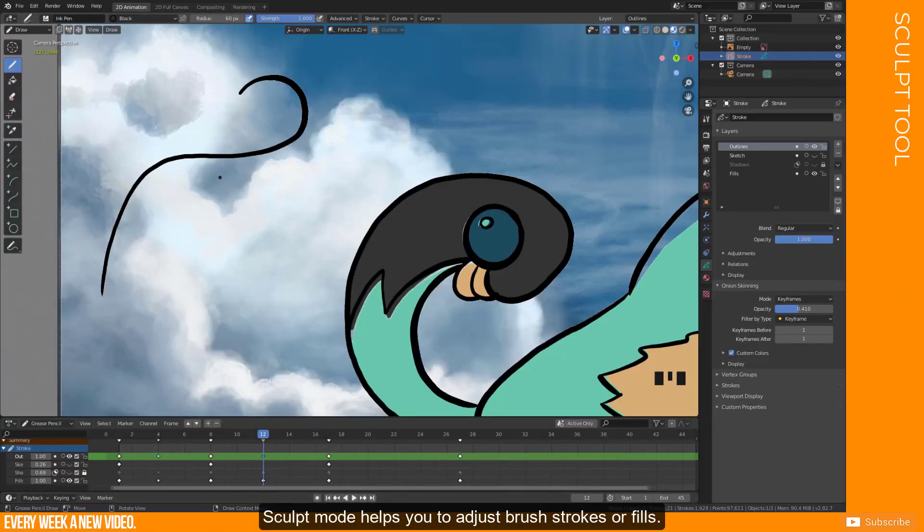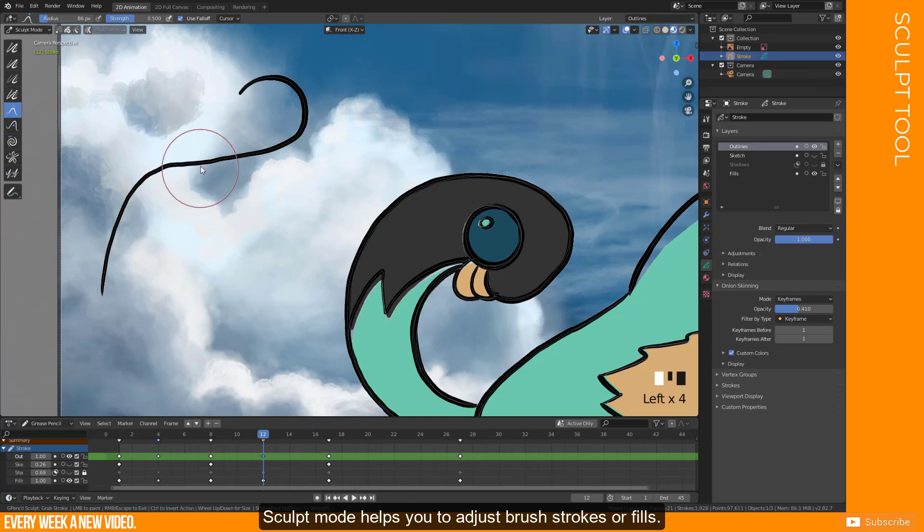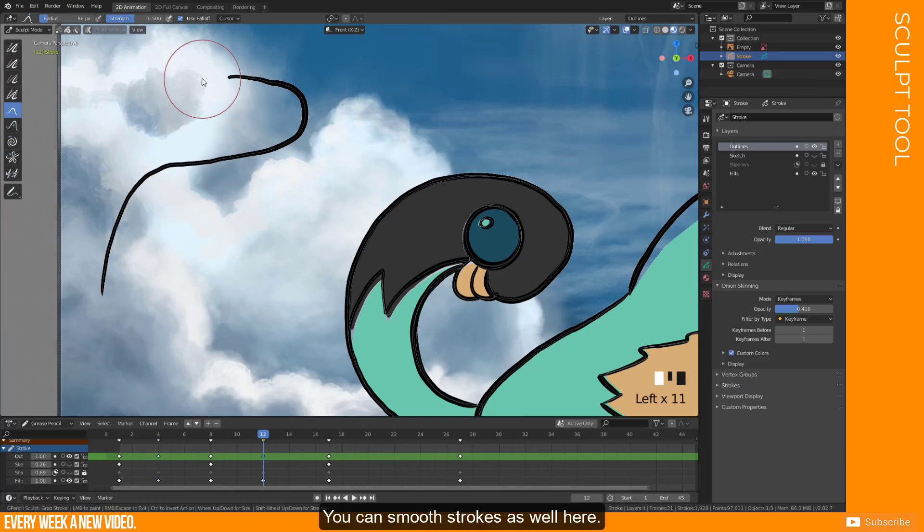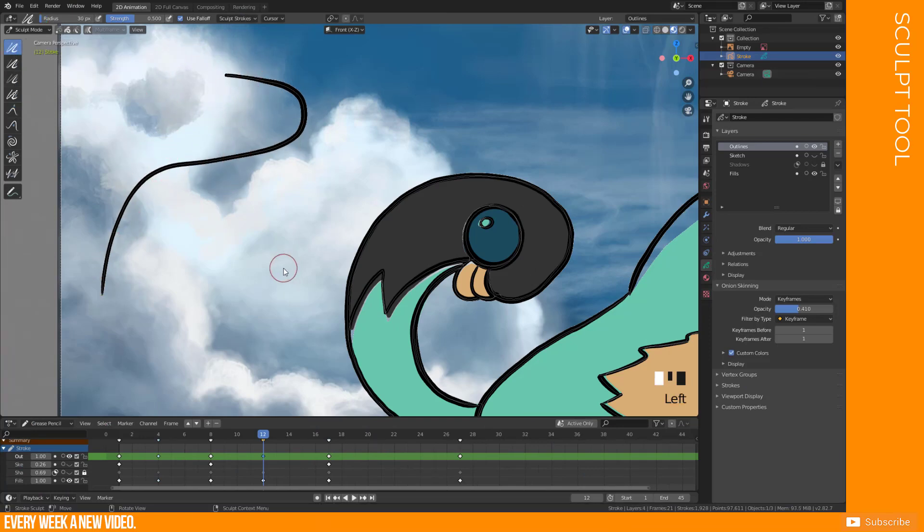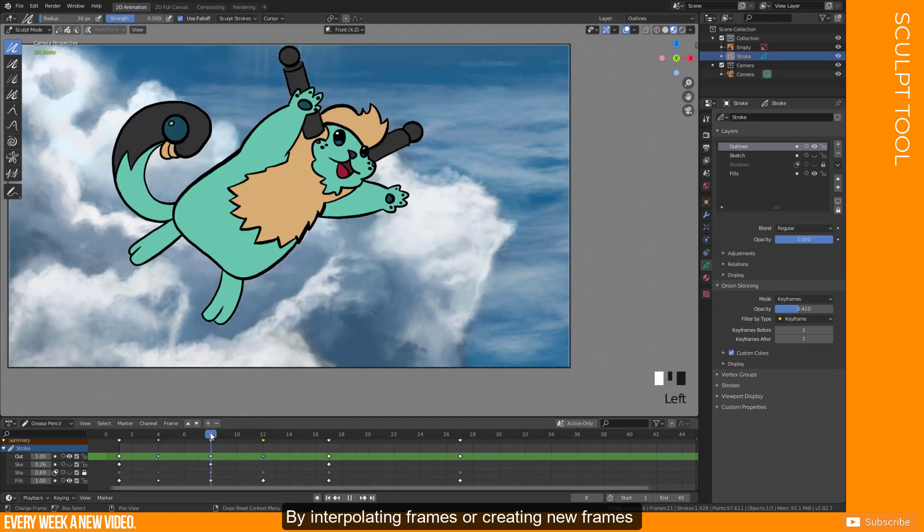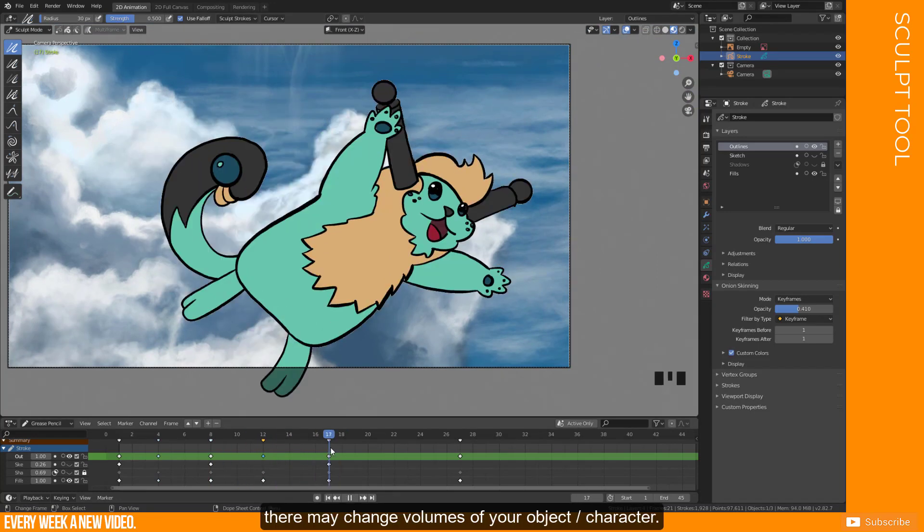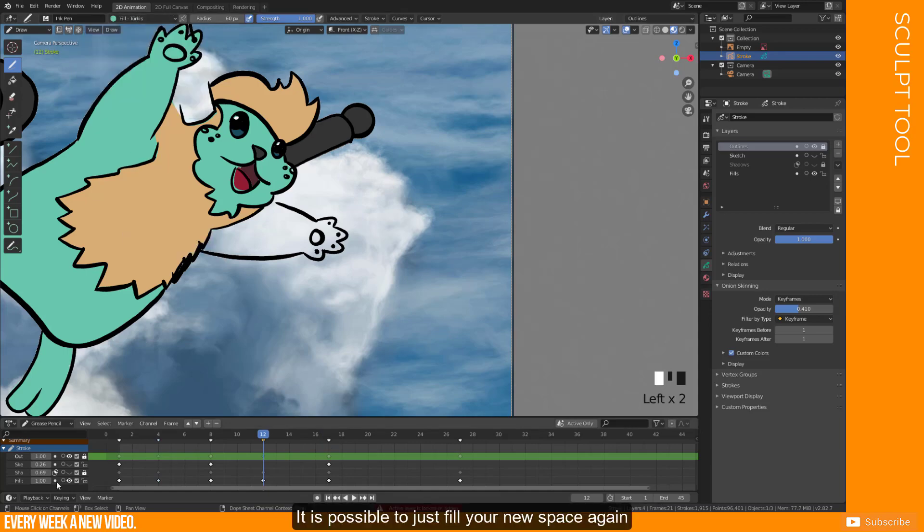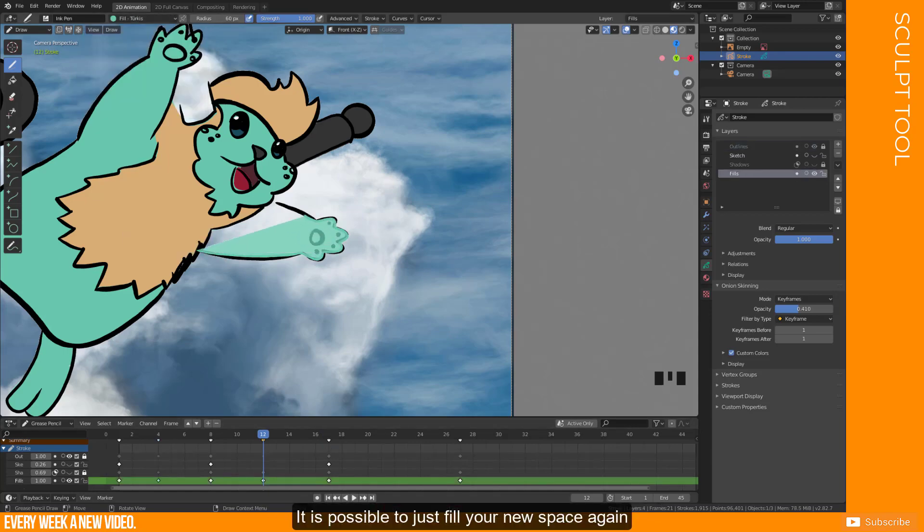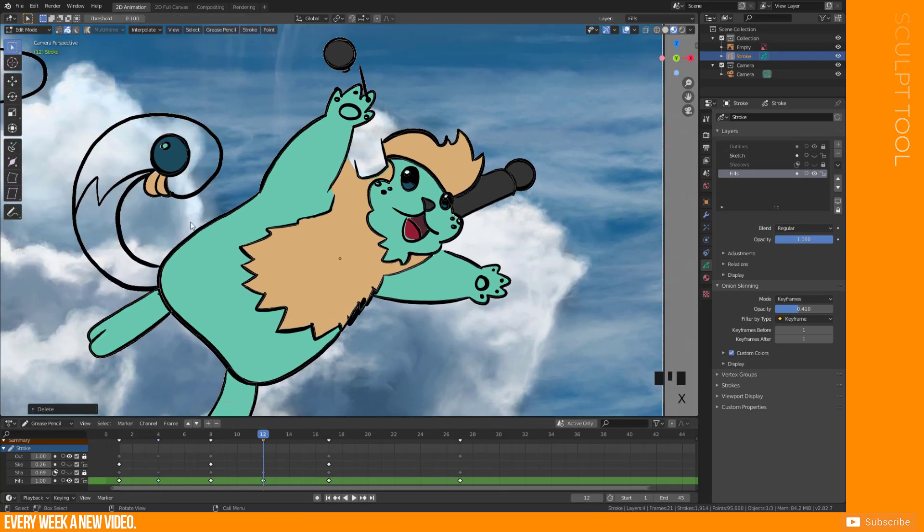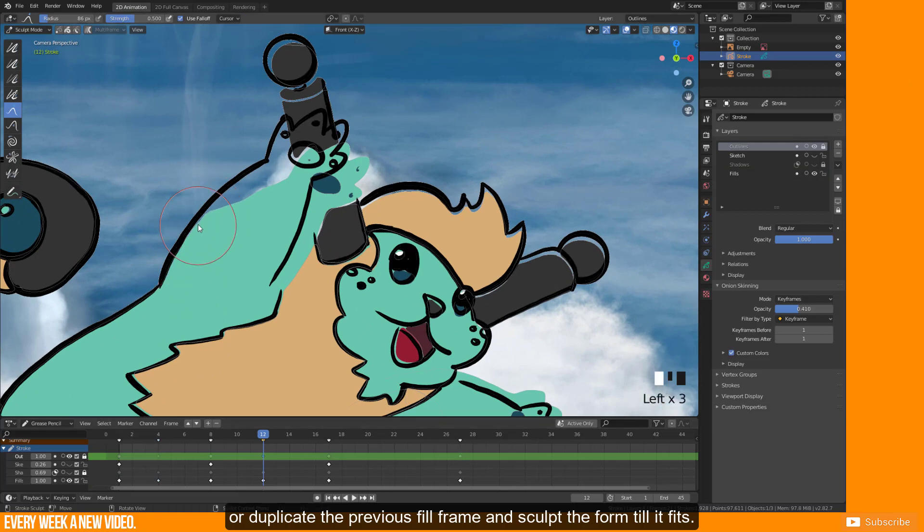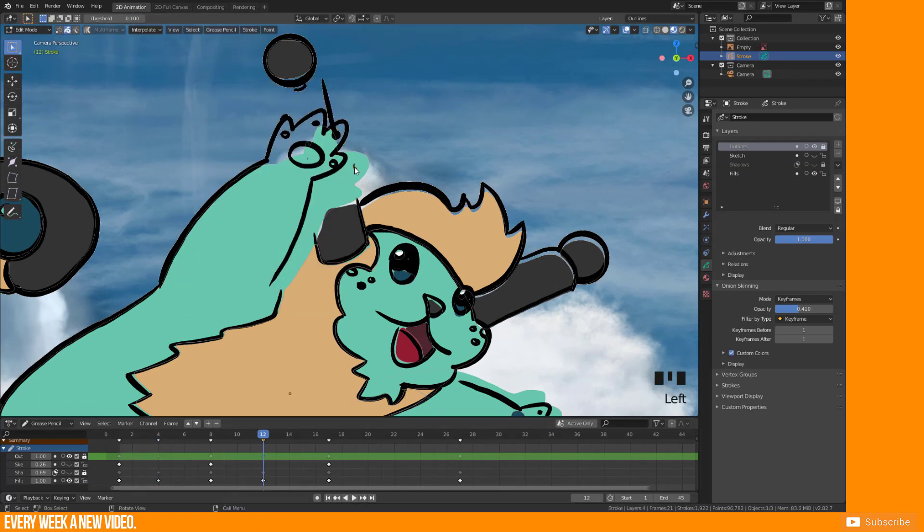Sculpt mode helps you to adjust brush strokes or fills. You can smooth strokes as well here. By interpolating frames or creating new frames, there may change volumes of your object or character. It is possible to just fill your new space again, or duplicate the previous fill frame and sculpt the form till it fits.